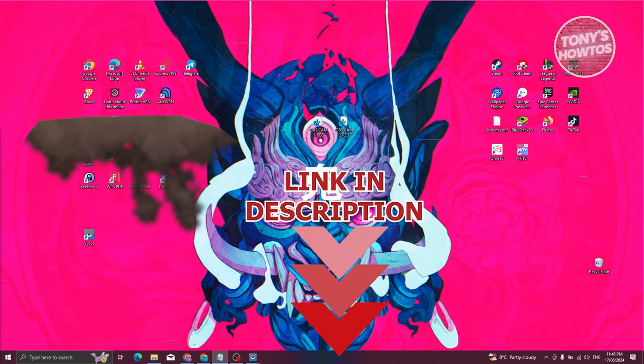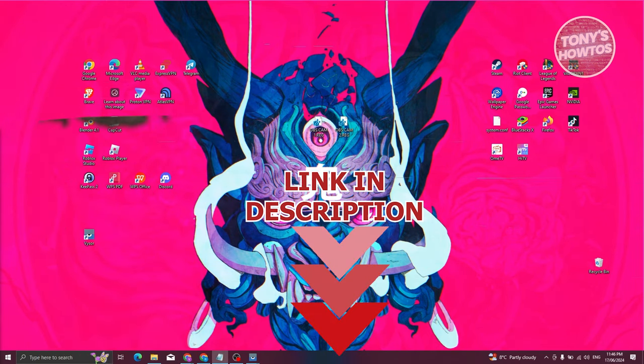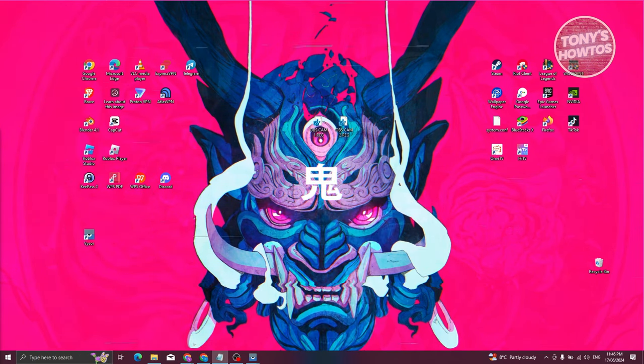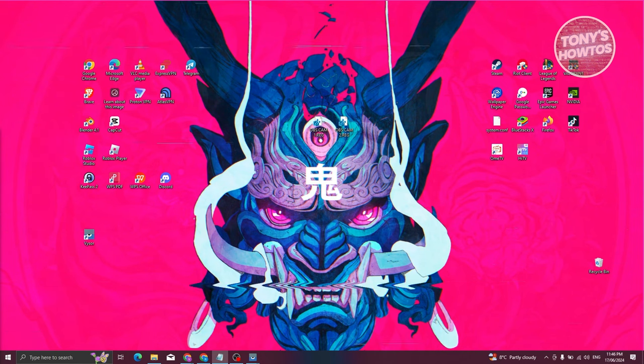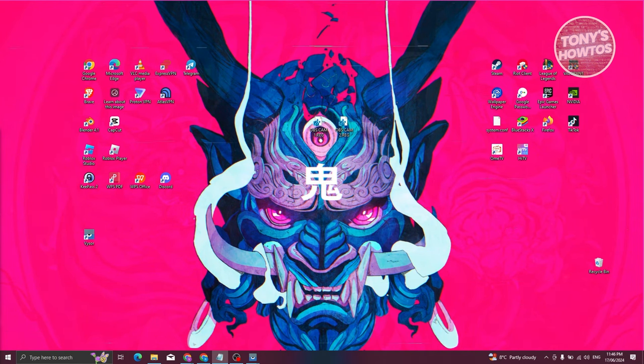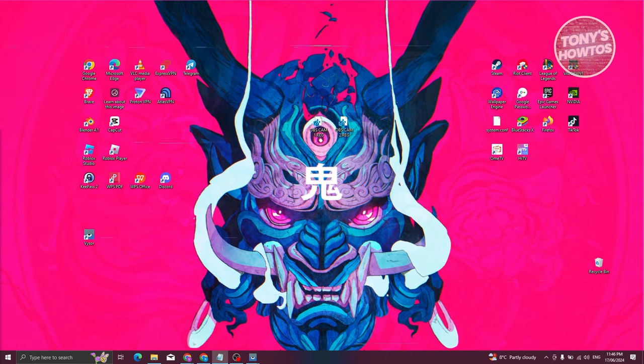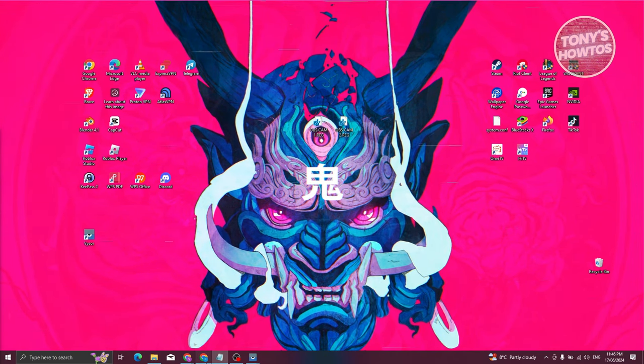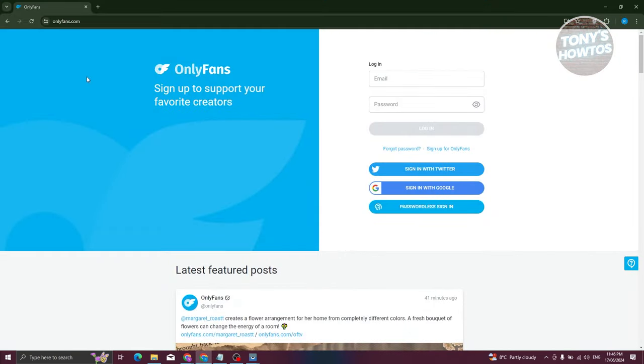So let's get started. In this case we'll be discussing if you can actually use OnlyFans without actually using a credit card. What we need to do first is open up our browser and go to onlyfans.com. From here we need to log in.